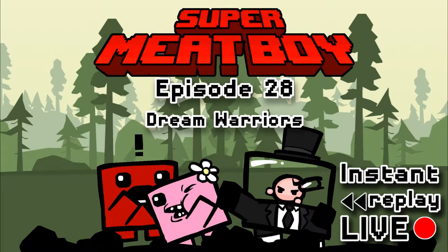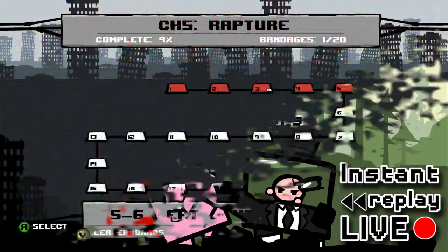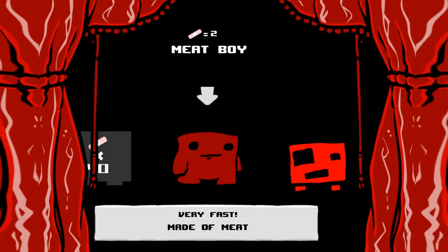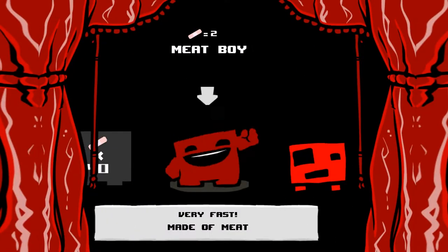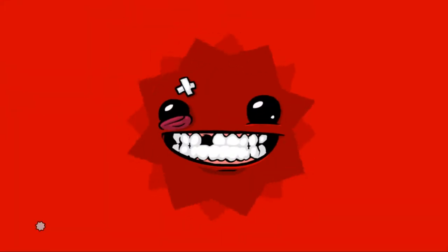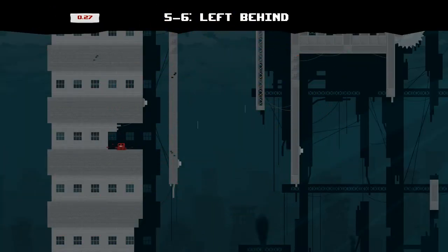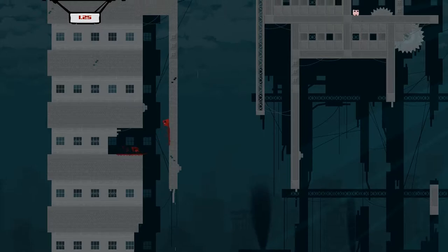Hello, hello, you're watching Instant Replay Live. This is Joe and Nick and we're playing some Super Meat Boy in the Rapture. How'd that sound? No, no. It was good, wasn't it? It was terrible.